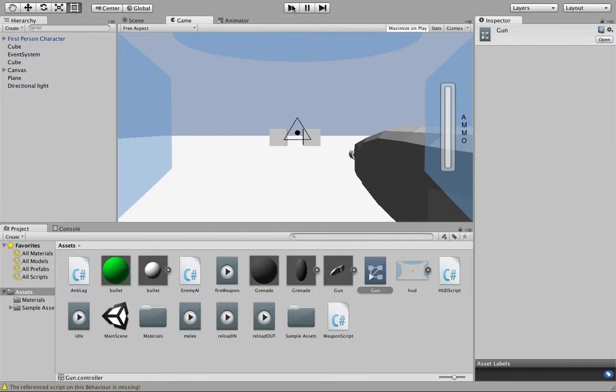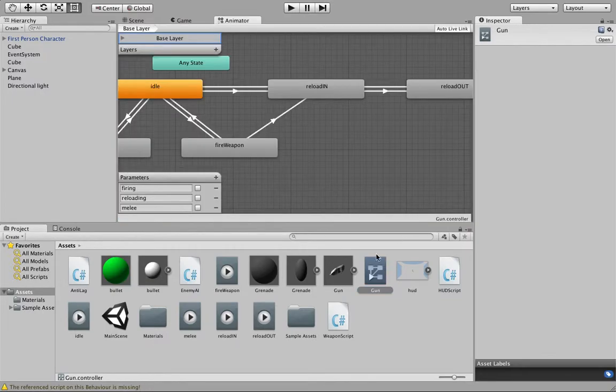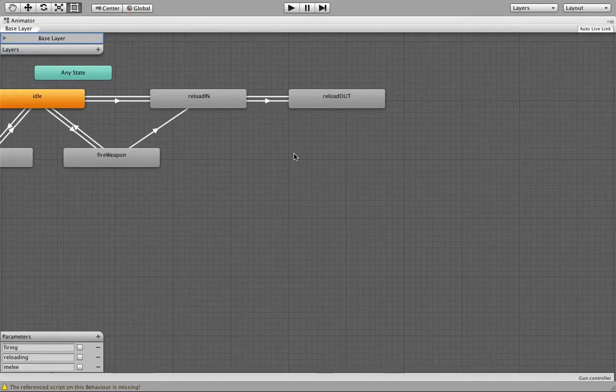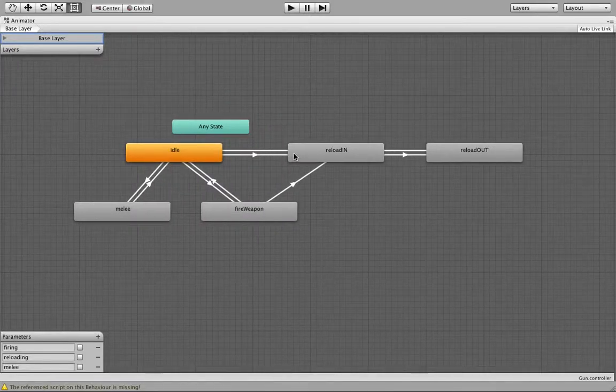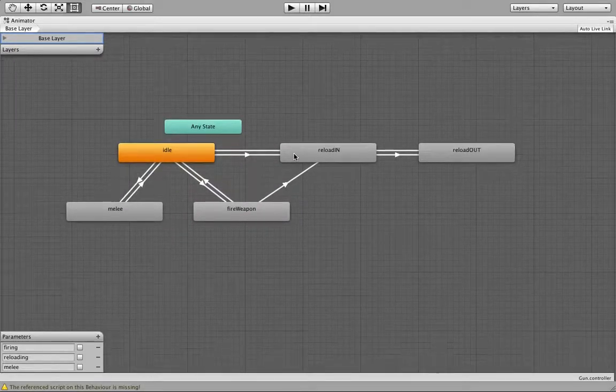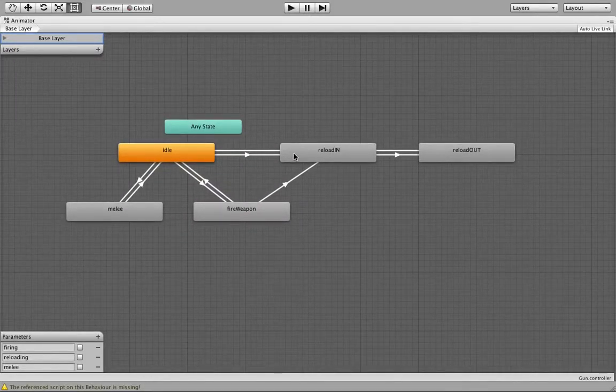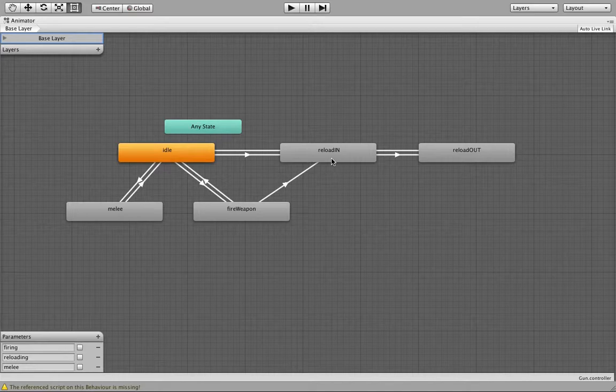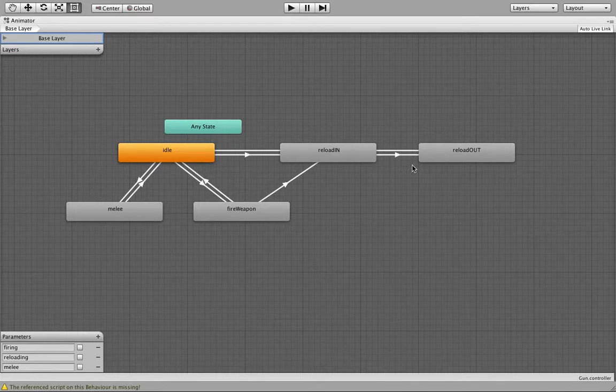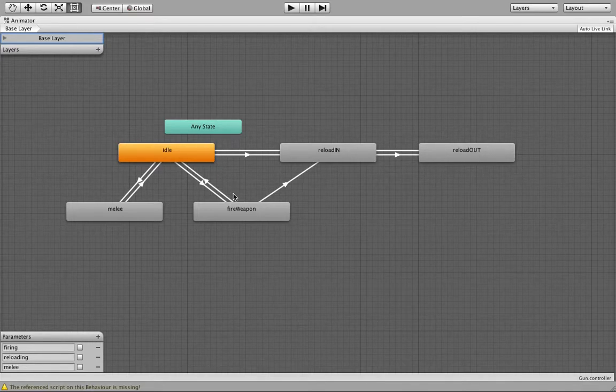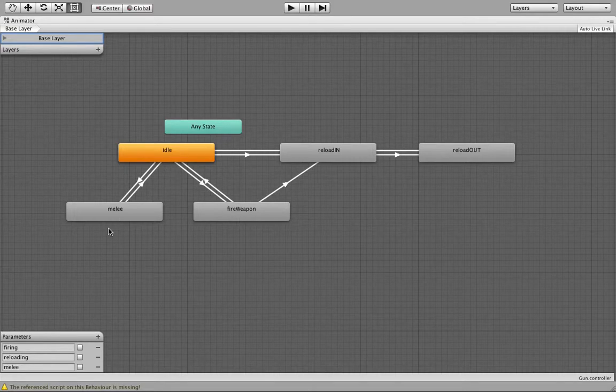So to start off, we have this gun animation controller, and I have made this from scratch today, and I'm very proud of that. As you can see, it goes into the reload in, and then it comes back, goes to the reload out, which is basically an inverse of reload in. And then the reload out goes straight into idle, and then you can fire or melee from there.